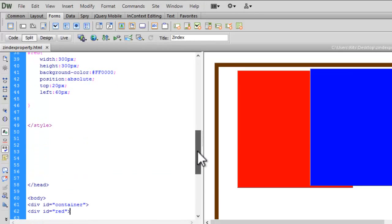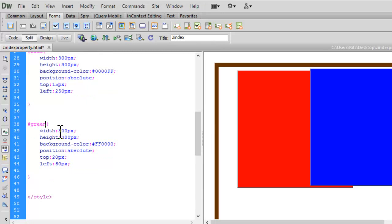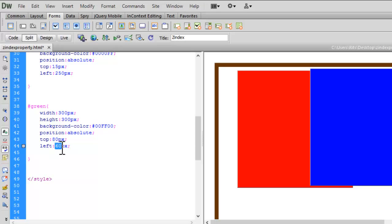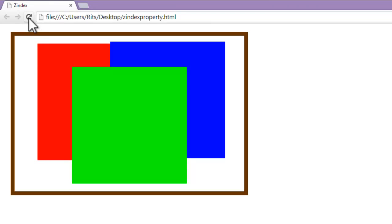Now let's have CSS for the green div. Let me change the name from red to green and set the background color to green. From top I want it to be 80 pixels and from left 150 pixels. Let's save and reload. Now we have three boxes inside the container — red, blue, and green.